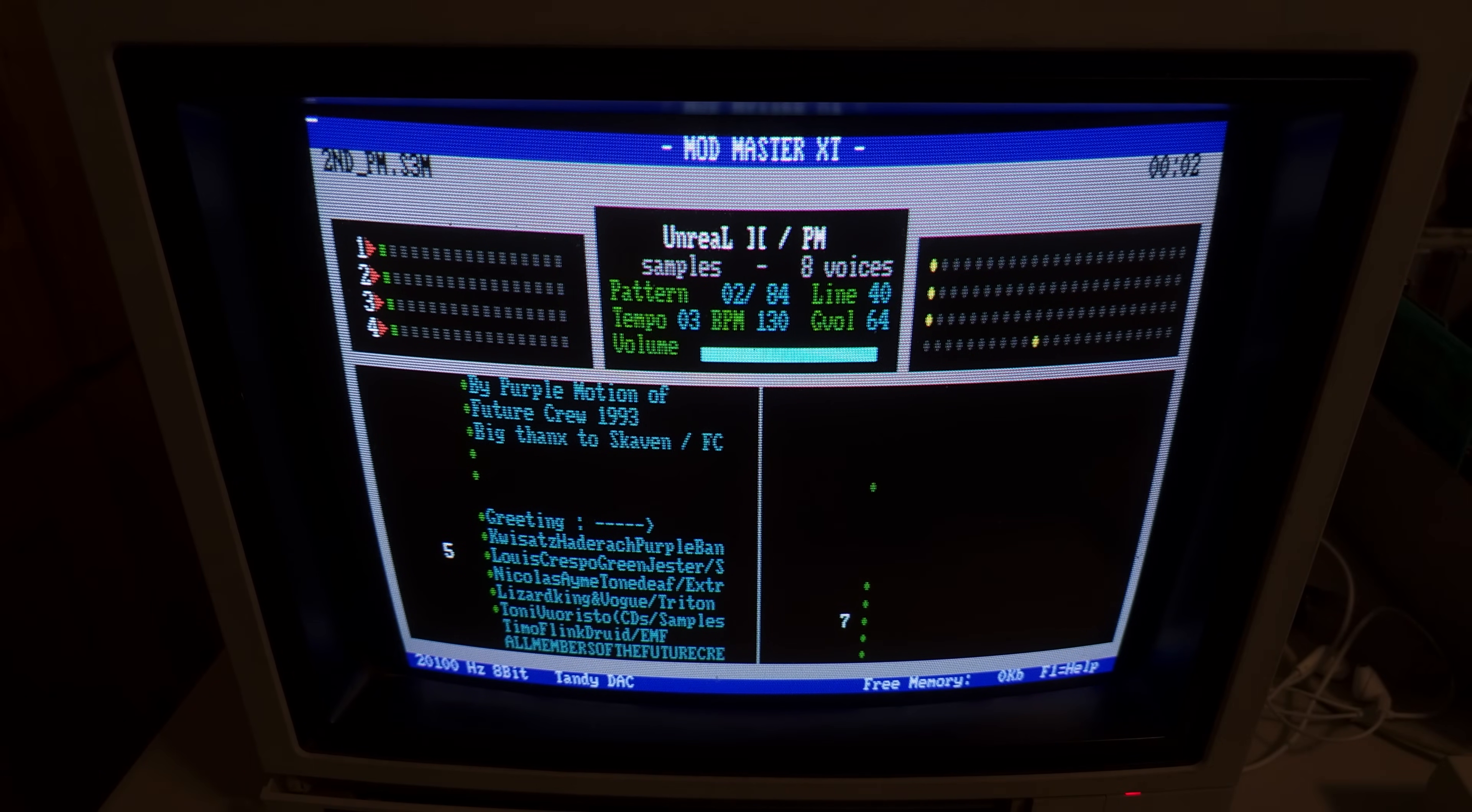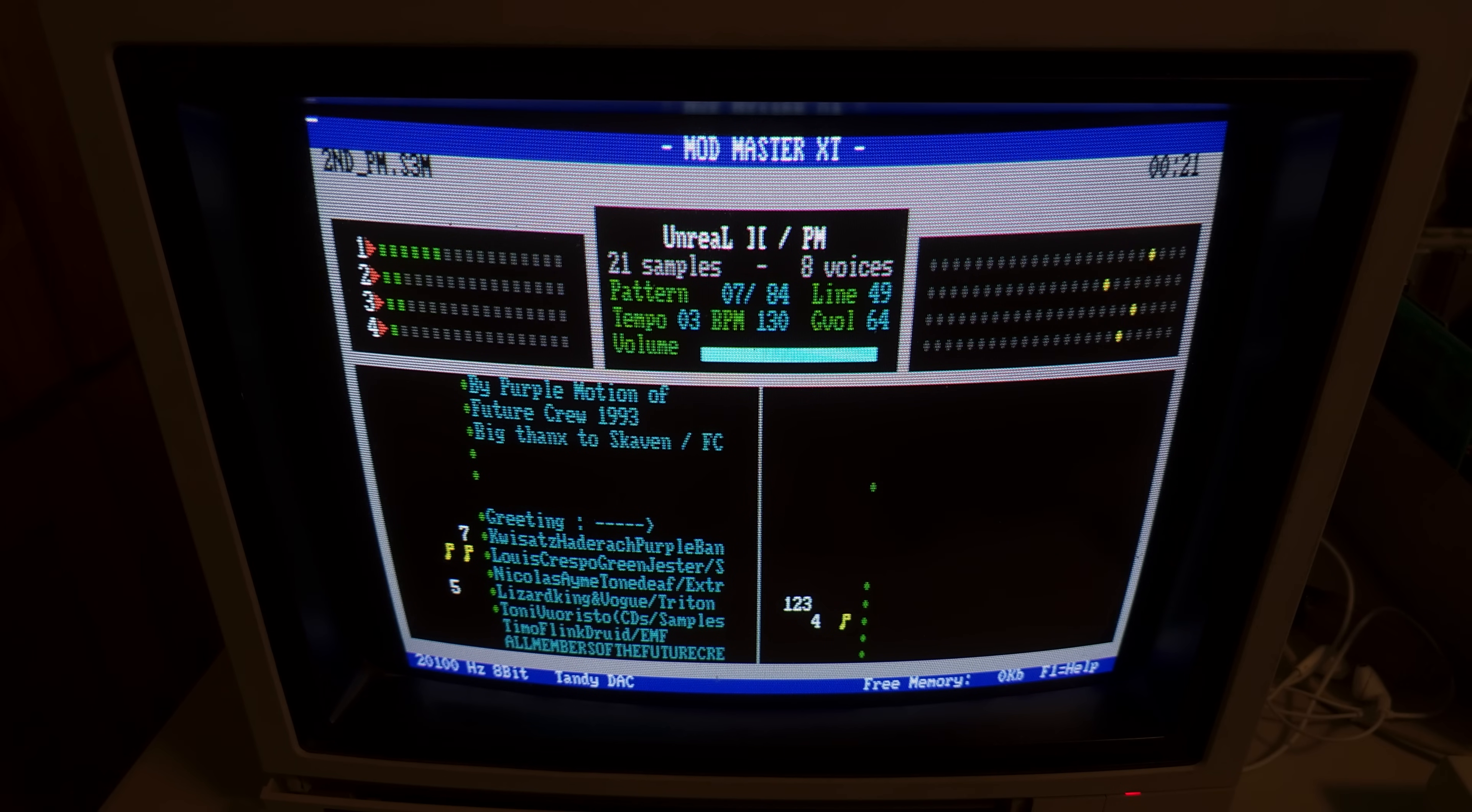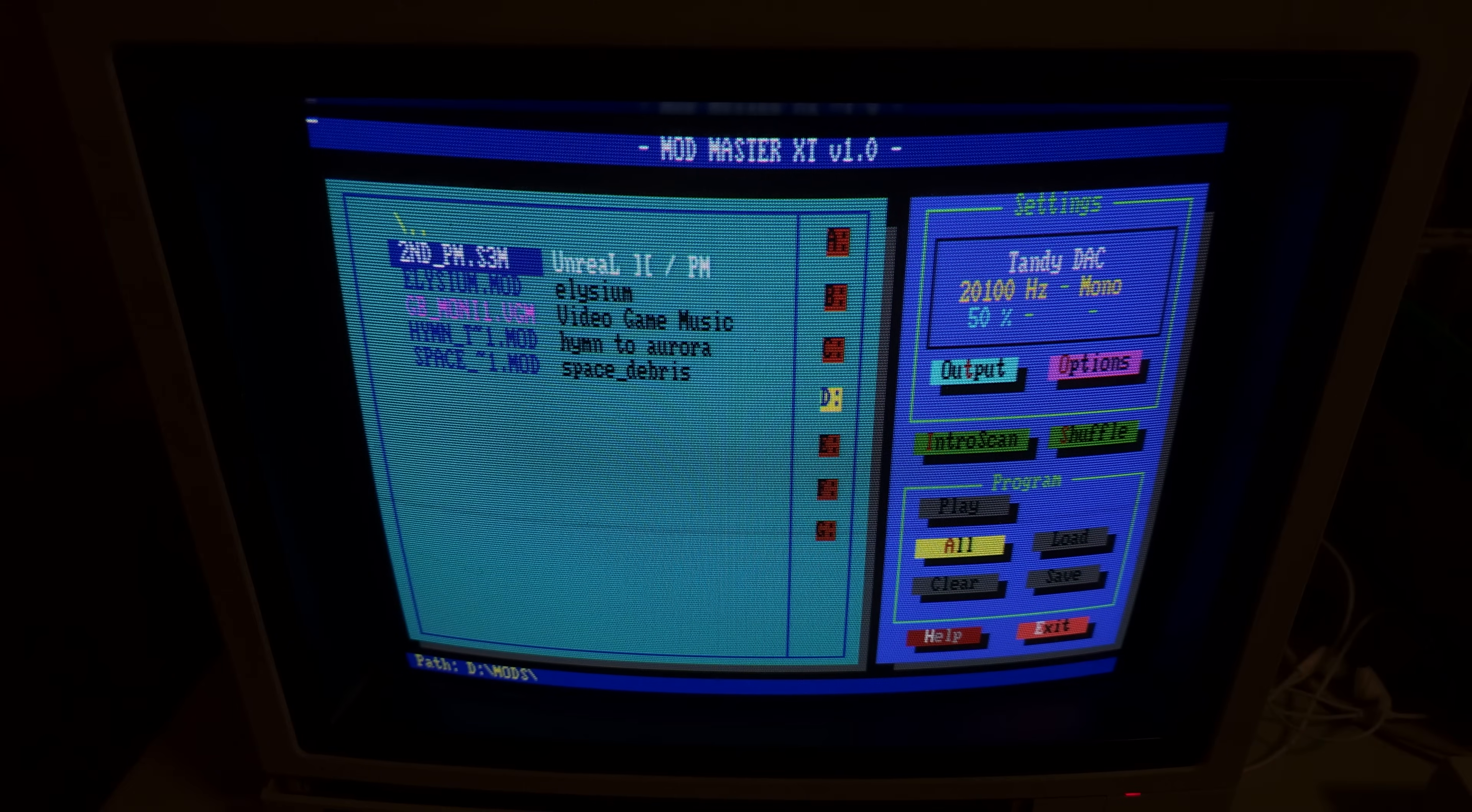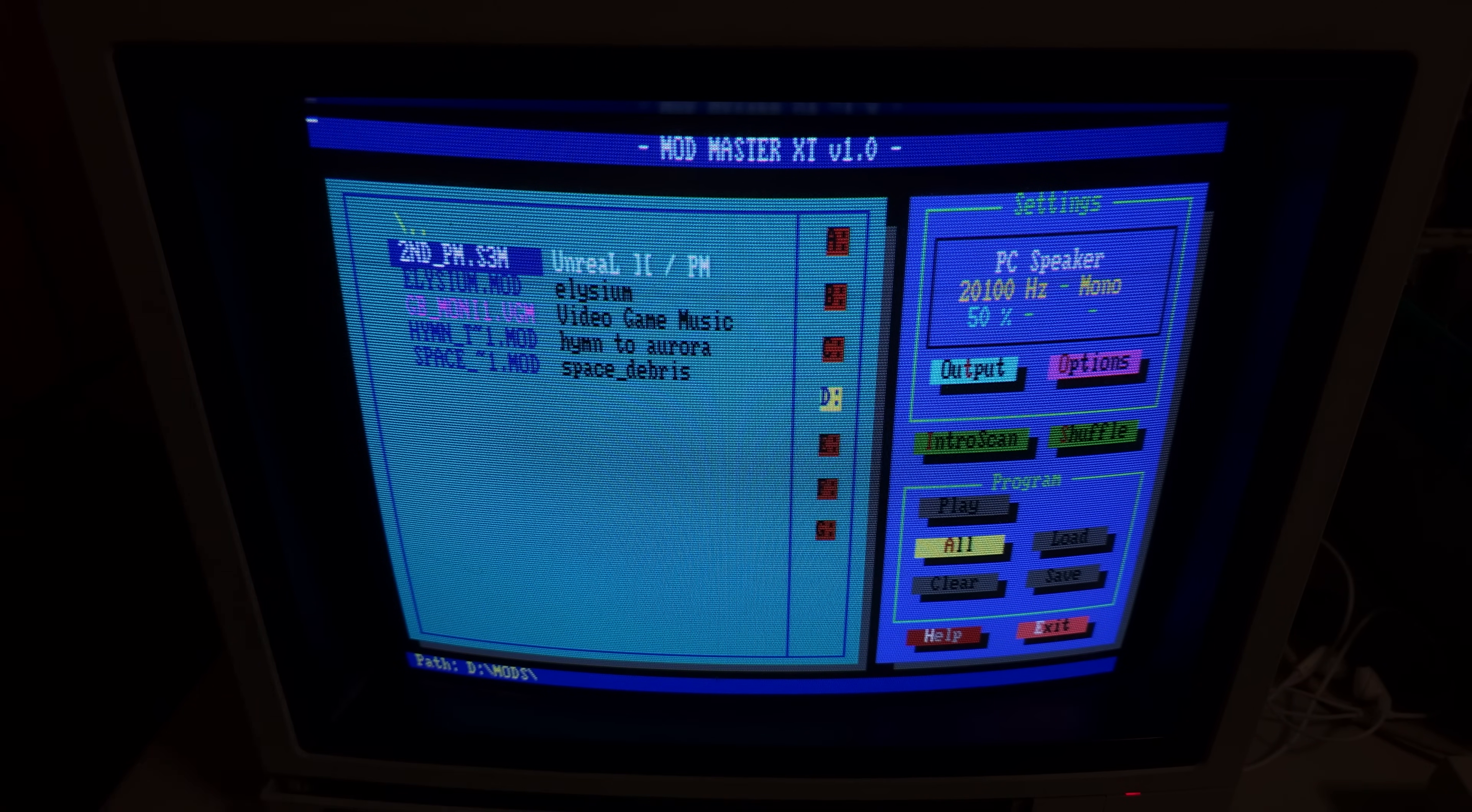So cool this old computer can do this. Sounds amazing! Anybody remember Future Crew? They made all these amazing demos. I think they were from Sweden, maybe? Really cool stuff. And Purple Motion there, he was their composer, I believe. Really clear sound, too. You can see, if I change to PC speaker, which is crazy that this can even be done on a PC speaker, but the sound is not nearly as good. It's using the same speaker, but it's using a different system in the computer itself to get it to run. You can hear it's kind of noisy.